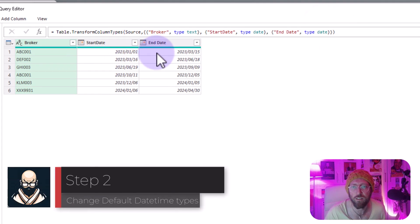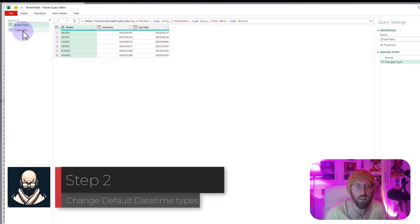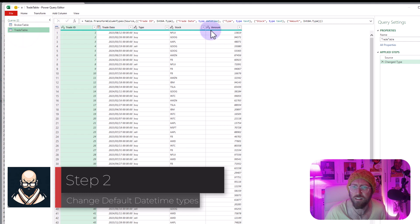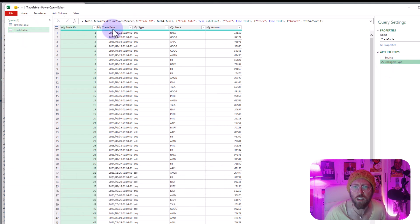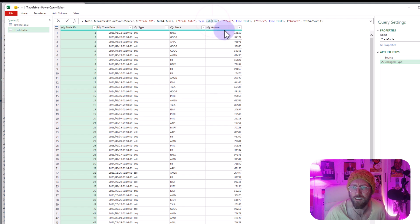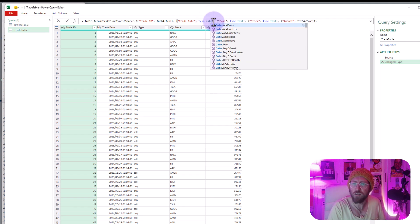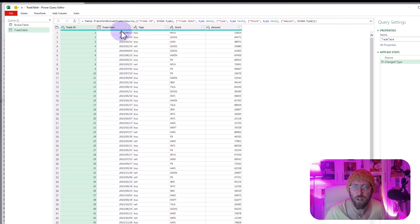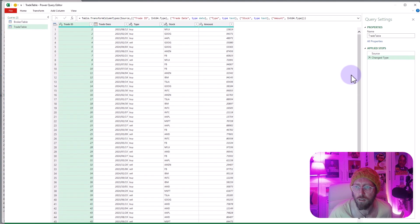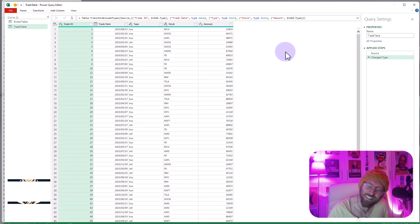You can see what it's going to do is it's going to convert that to date. Same with the trade table, you can see the change type changed the trade data into date time and you can select it and say no not date time, let's just make it to date. There we go so now you have a date column.